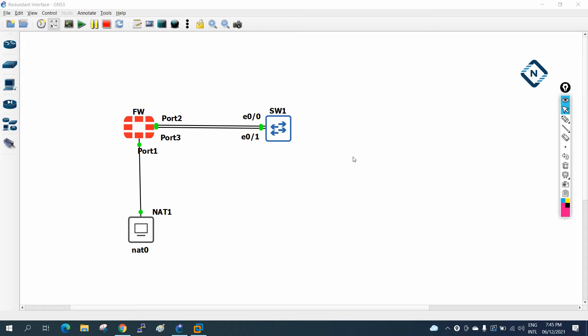Hello everyone. In our previous class we did the redundant link lab, where we learned that if one link goes down the traffic will go through the other link. Now we are going to do aggregate interface - that is EtherChannel - where we mix two physical interfaces into one logical interface.